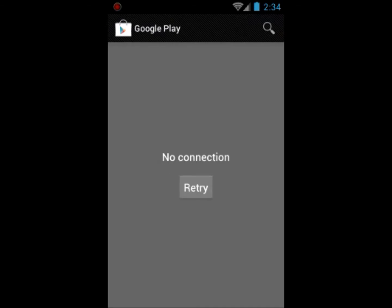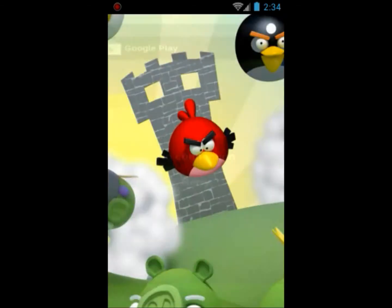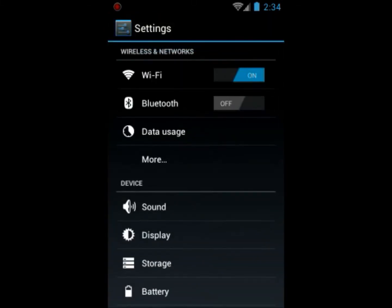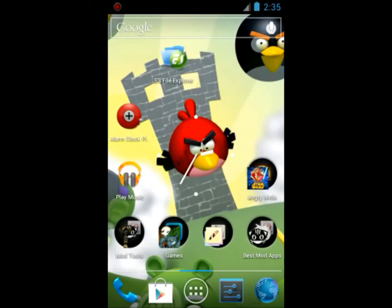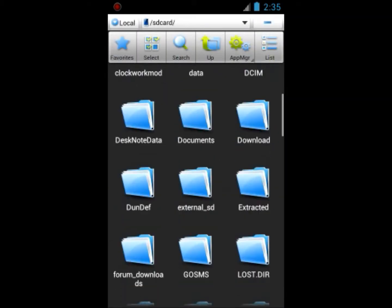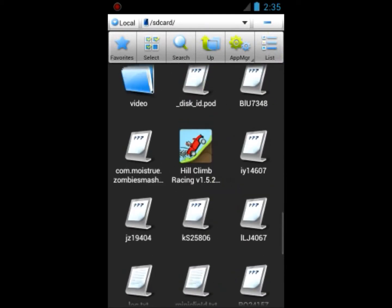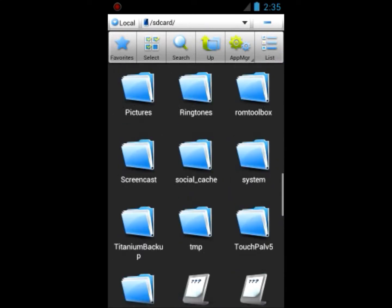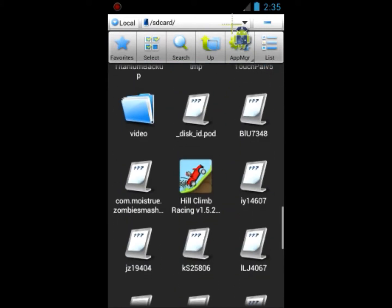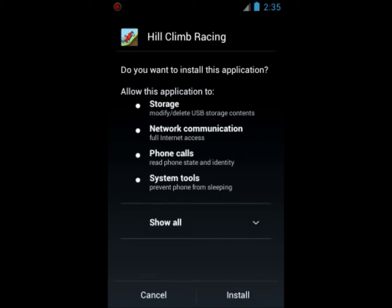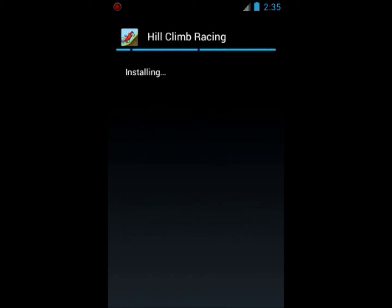If you don't have a file explorer, go into the store and get one. Go inside the ES File Explorer, or whatever file explorer you have, and scroll down — you'll see Hill Climb Racing wherever you put it. Remember the folder name, then just click it. If you did it right, it should say Install.